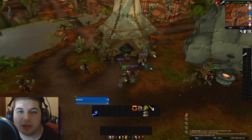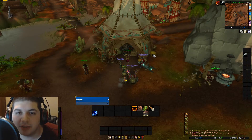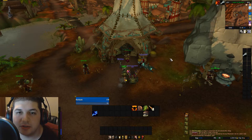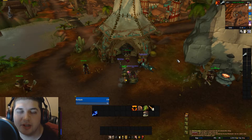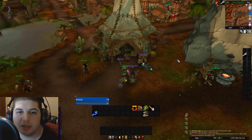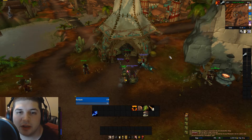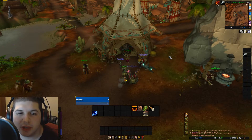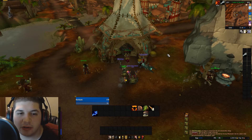Hey guys, Mankind here bringing you episode 5 of my TradeSkillMaster tutorial. In this video I'm going to be showing you guys how to use custom price sources and how to create them.